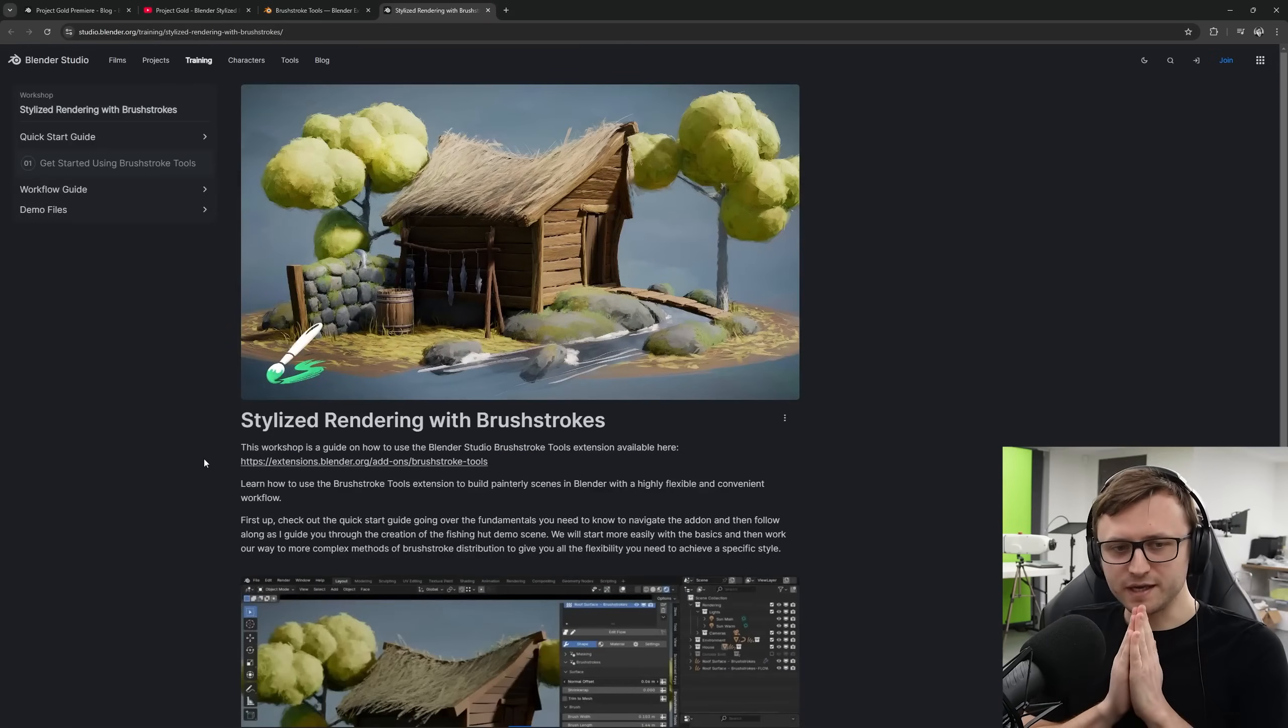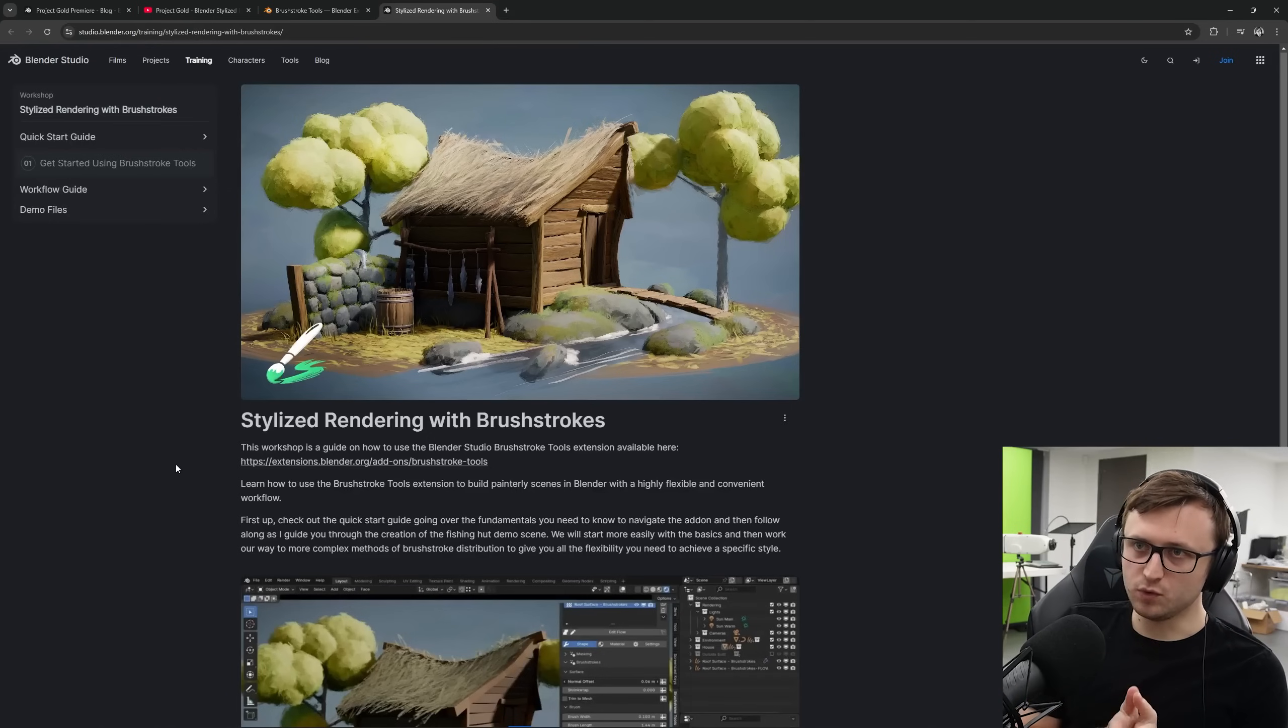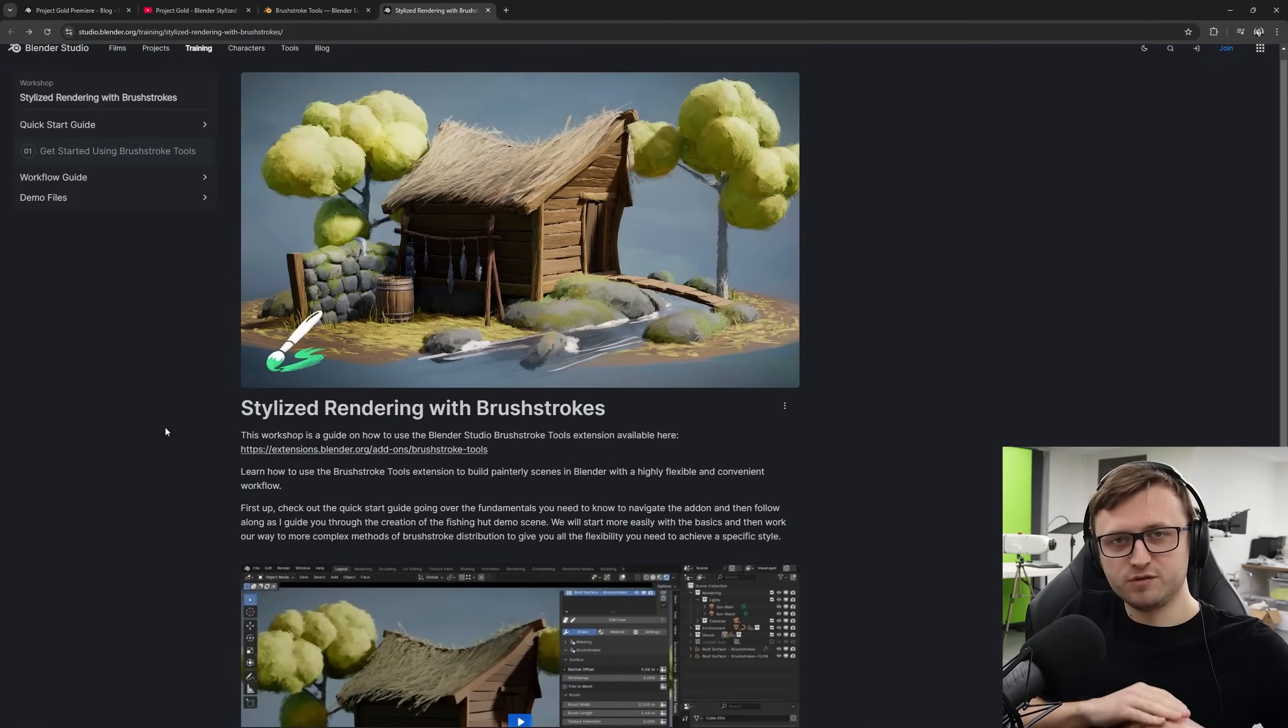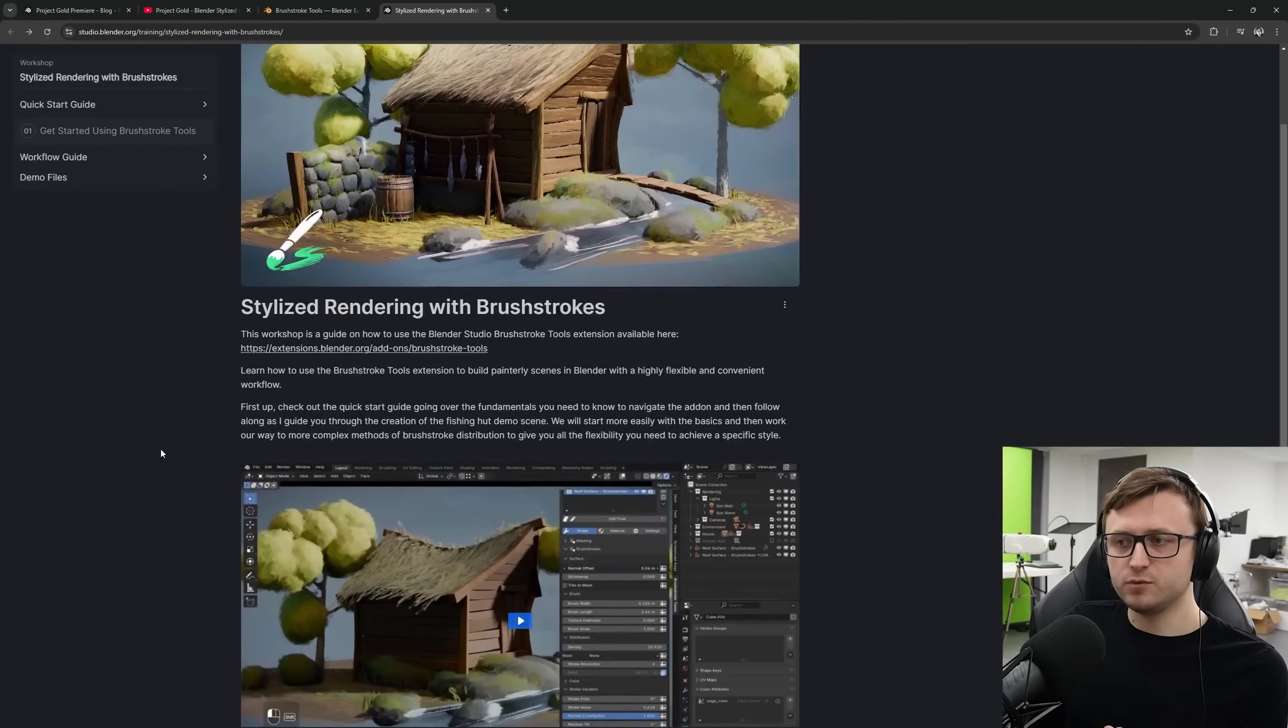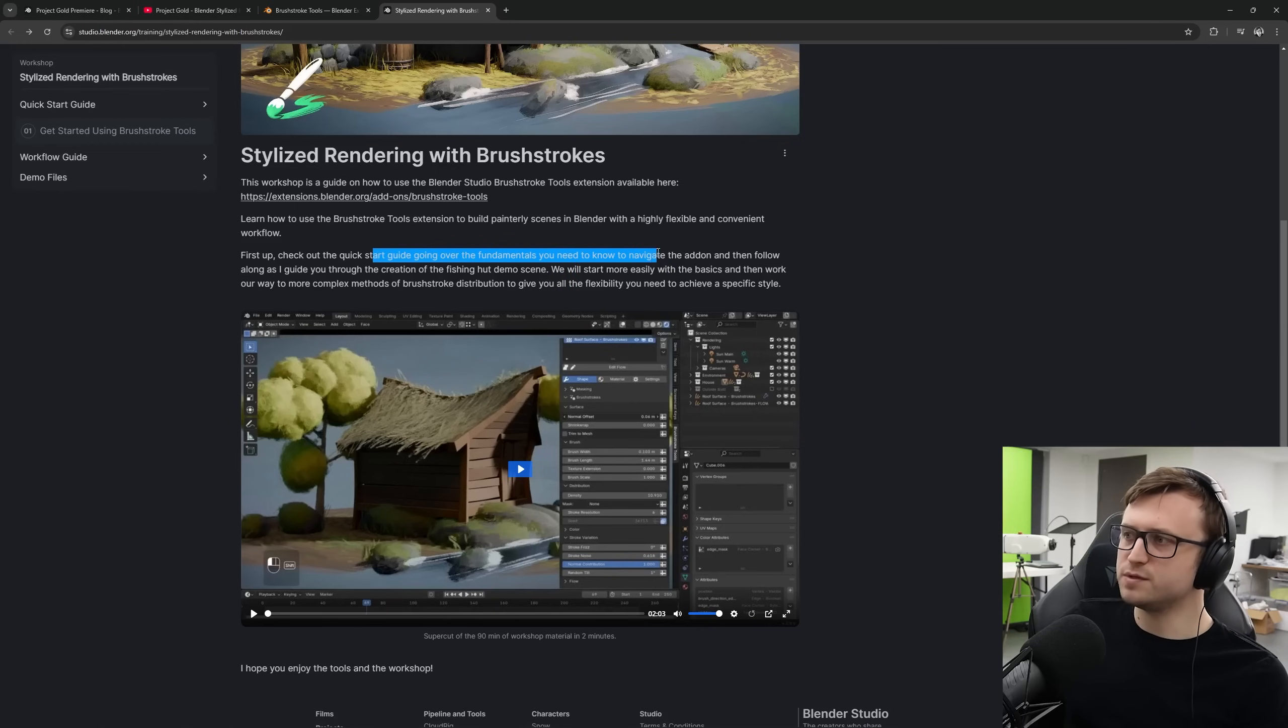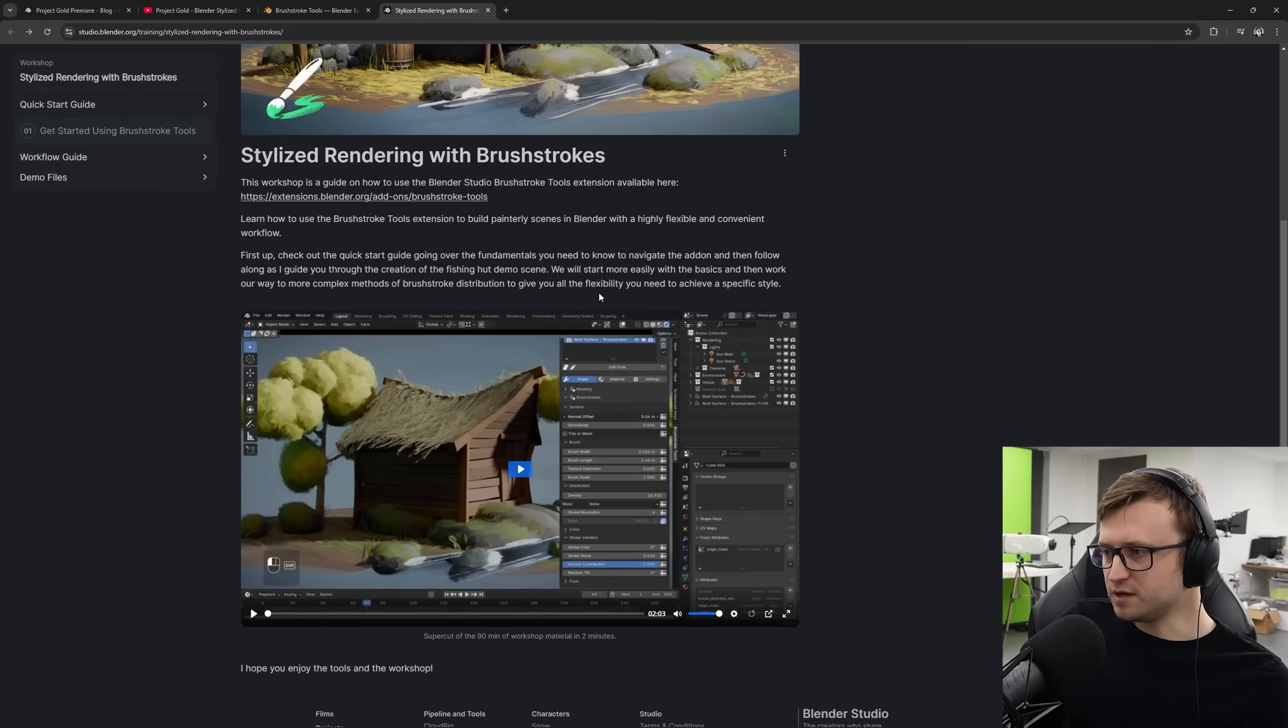Now, if only there was a resource available to help you learn how to use this. Simon, if you're watching, hey. On the Blender Studio, there is a workshop available, stylized rendering with brushstrokes. Now, if you don't know, Blender Studio is a paid thing. Obviously, most of the Blender ecosystem is free, but Blender Studio is a way of contributing some money back to the Blender Studio while getting some extra educational resources and files back. So this workshop is available on there. Learn how to use the brushstroke tool extension to build painterly scenes in Blender with a highly flexible and convenient workflow. First up, check out the quick start guide, going over the fundamentals you need to know to navigate the add-on. And then follow along as I guide you through the creation of the fishing hut demo scene. We will start more easily with the basics and then work our way to more complex methods of brushstroke distribution to give you all the flexibility you need to achieve a specific style.